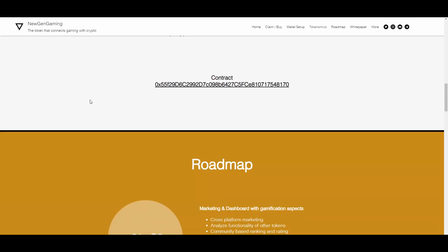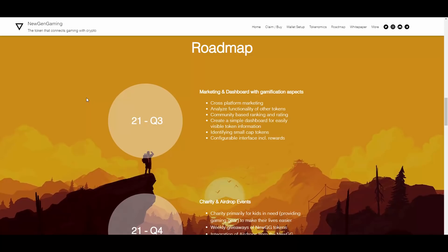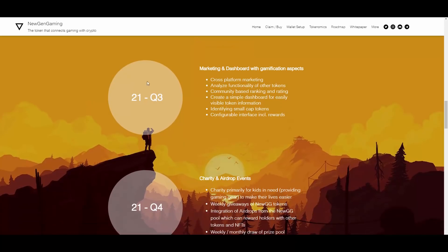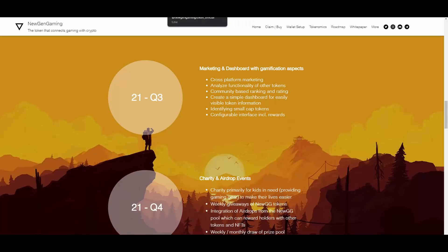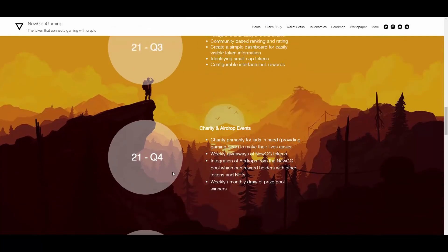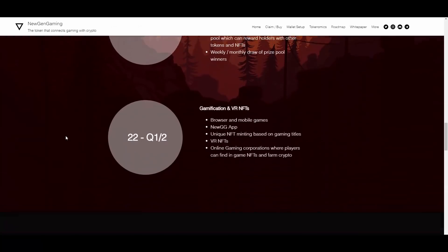Quarter 4 is looking exciting. They will get marketing and a dashboard with gamification aspects: cross-platform marketing, analyze functionality of other tokens, community-based ranking and rating, a simple dashboard for easily visible token information, and configurable interface including rewards. As you can see, they have almost 700 holders, so this is still really early.